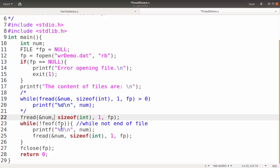After each read, the program checks whether end of file has been reached. If not end of file, it prints that particular number and reads again — reading the next number, checking again whether end of file has been reached, printing and reading again. This process continues until end of file is reached, at which point control exits the loop and the fclose function closes the file.